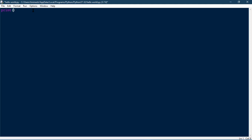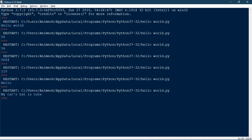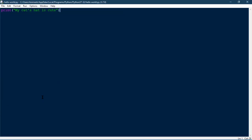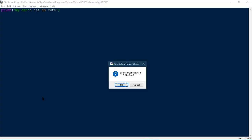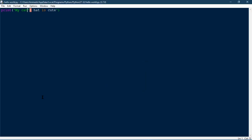But what if you want to print a string which has a single quote or a double quote in it? For example, 'my cat's hat is cute' — it has a single quote in it. If you enclose it in double quotes you won't have any problems and it will print fine. But what if you enclose it in single quotes? If you run it you'll see it says invalid syntax, because it sees the single quote in 'cat's' as the end of the string.